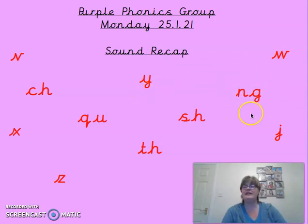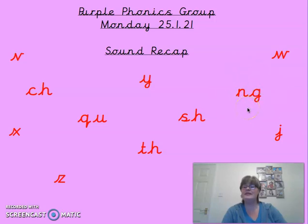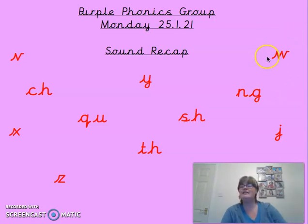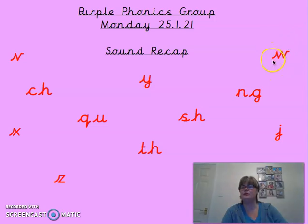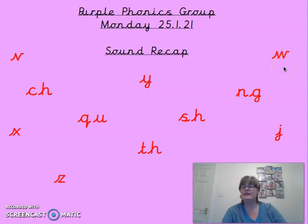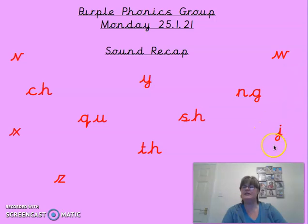How about this one here? Digraph — try that one. That one is 'ng'. How about this one here? Another single sound for you — I'm sure you know this one. It's the 'w-w-w-w'. Let's move down to this one now. What's this sound? It's a 'j-j-j-j'.